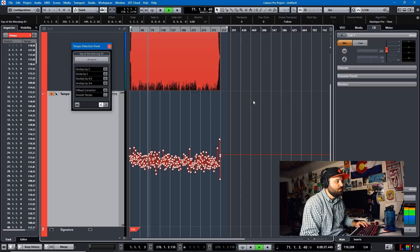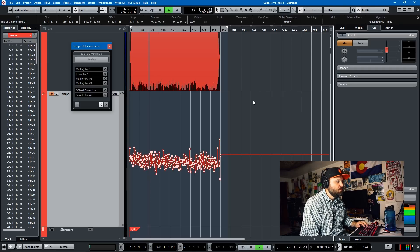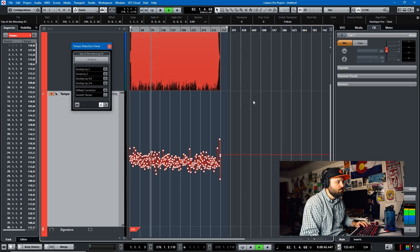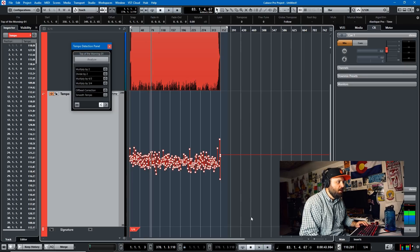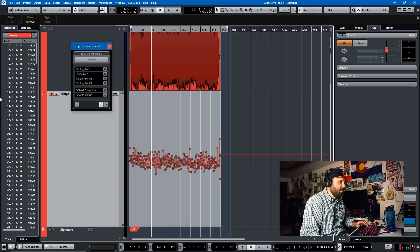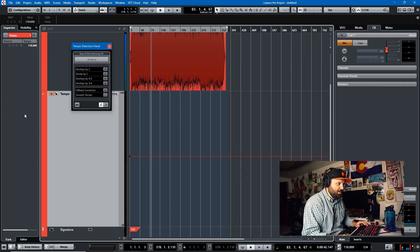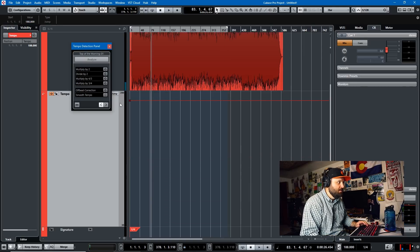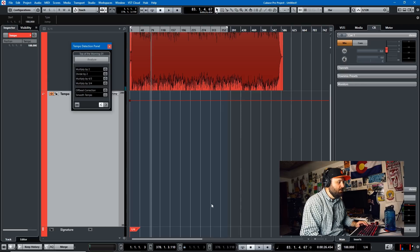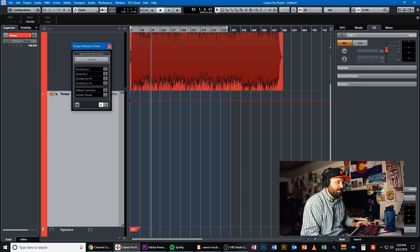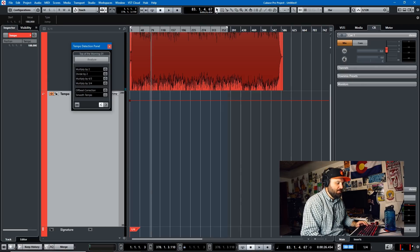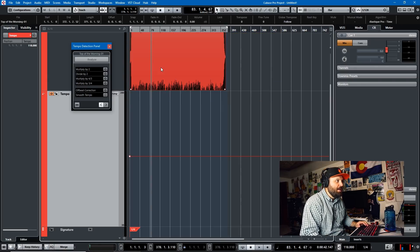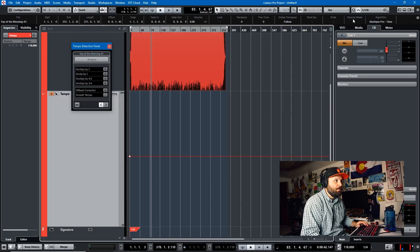We'll listen to the track real quick, then kill all this information and switch it to 118. Then we can switch this to musical mode.